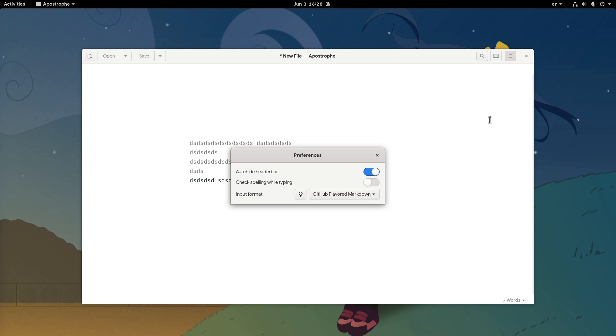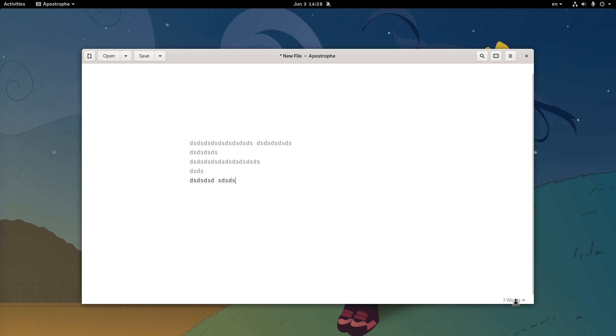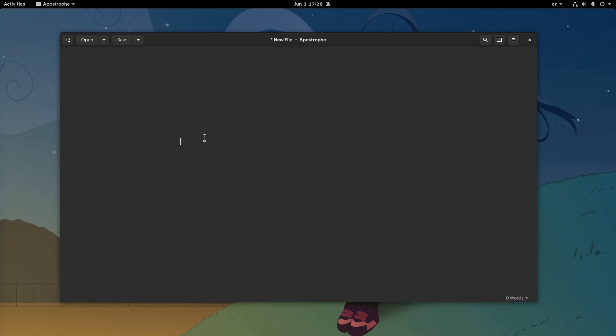From preferences we can disable the header bar auto-hide when we're typing, if for some reason we don't want that. And moreover, we have some different markdown formats to choose from. Another nice thing is that we have a words and letters counter that can also calculate the reading time.